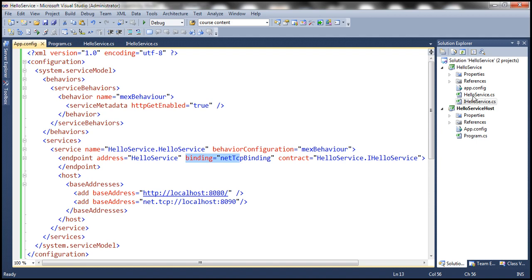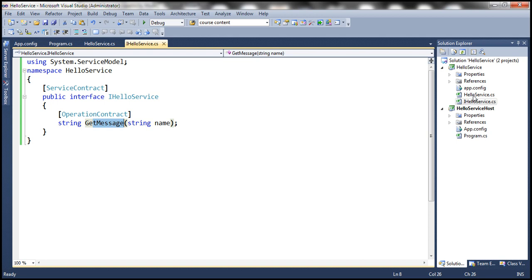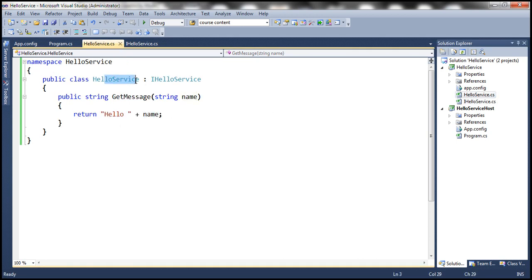Here I have a simple Hello Service. The service contract name is iHelloService, and it is present within the HelloService namespace. This service contract has got one operation contract, that is GetMessage. This service contract is implemented by the HelloService class, which is also present in that same namespace. The implementation of GetMessage simply concatenates the name passed into the method with the word Hello, and then returns that string back.